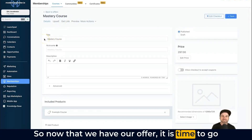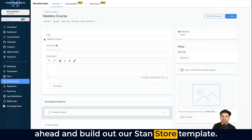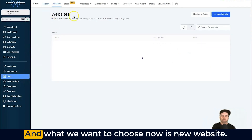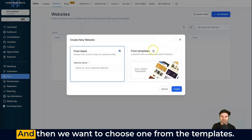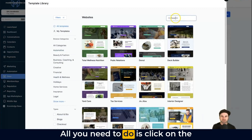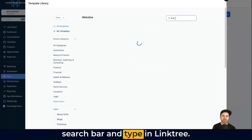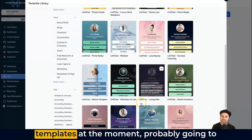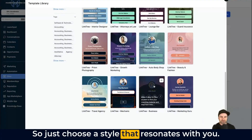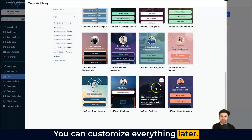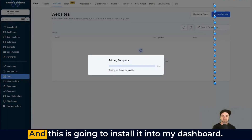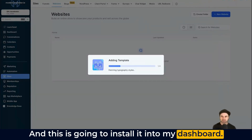Now that we have our offer, it's time to build out our Stan Store template. On the left, come to Sites, then Websites, and choose New Website, then select from the templates. Click on the search bar and type 'link tree' — this will give us around 20 templates to choose from. Pick a style that resonates with you; you can customize everything later. I like the business one, so I'll click on it and click Continue to install it into my dashboard.